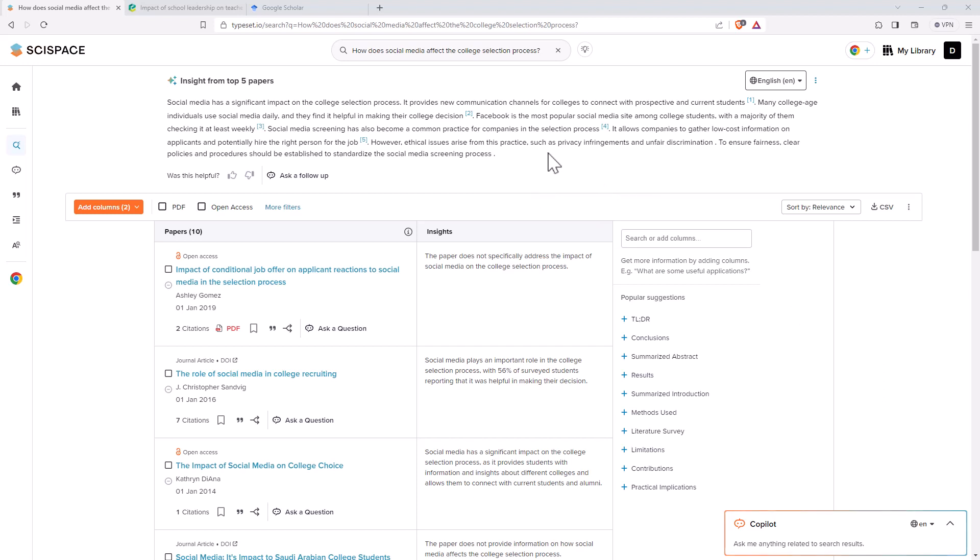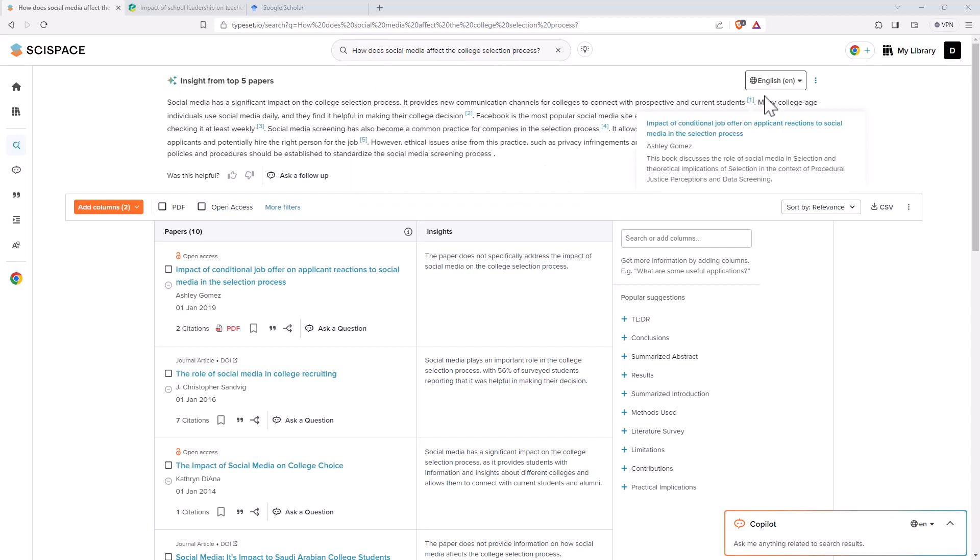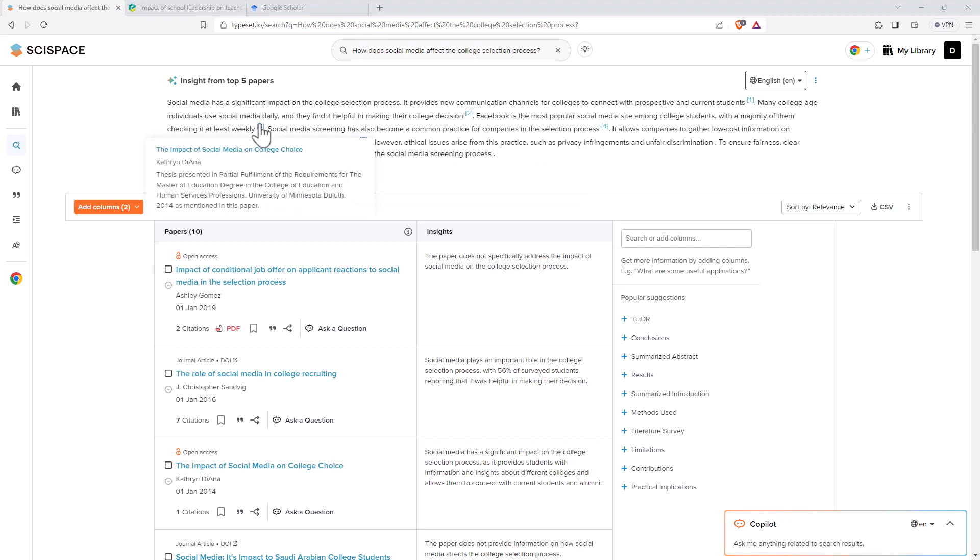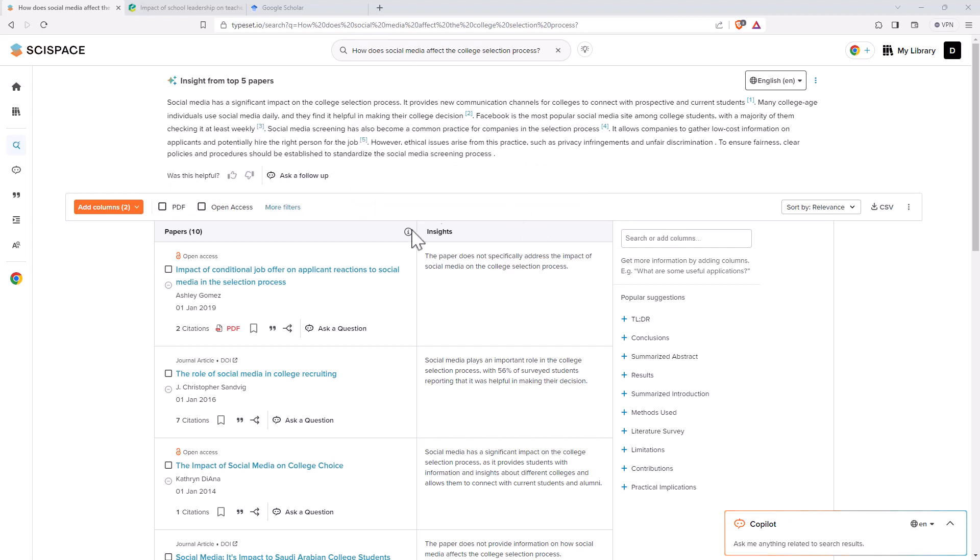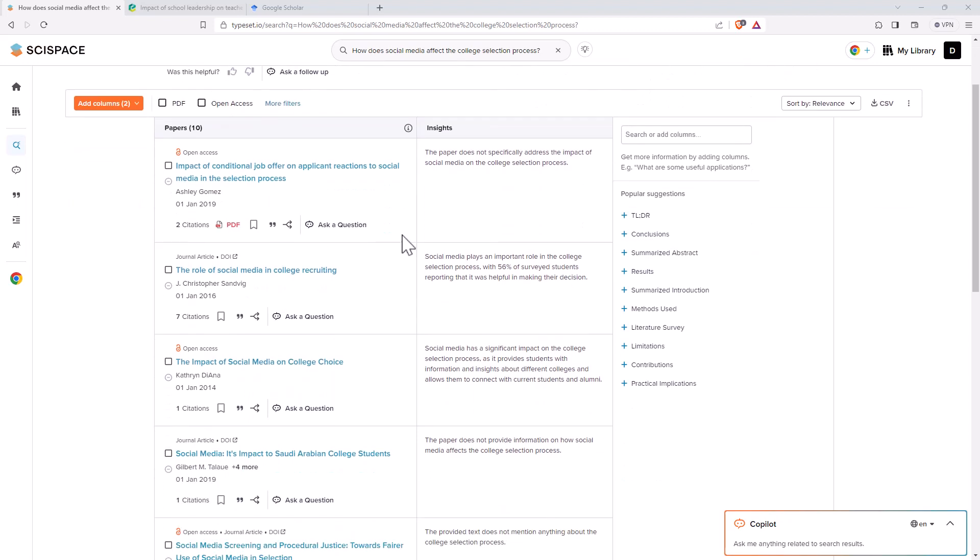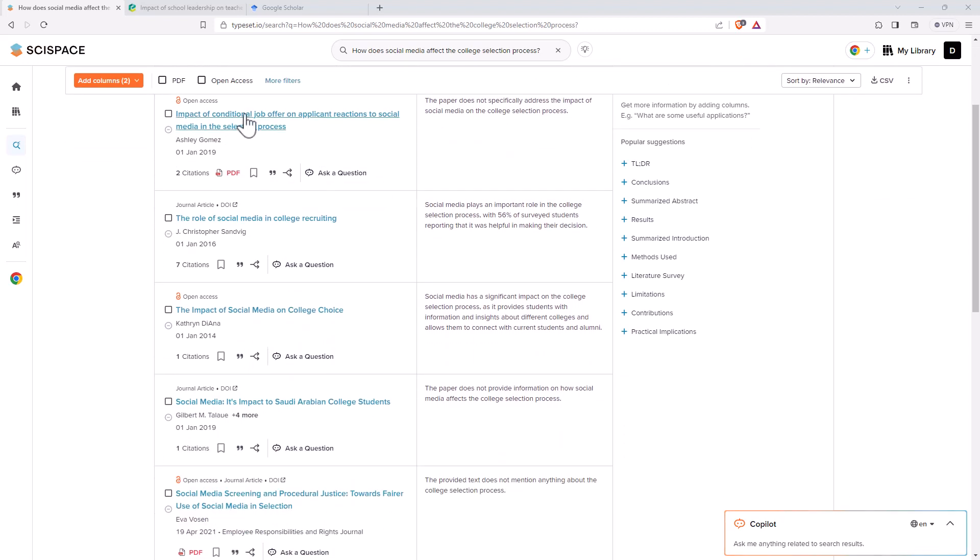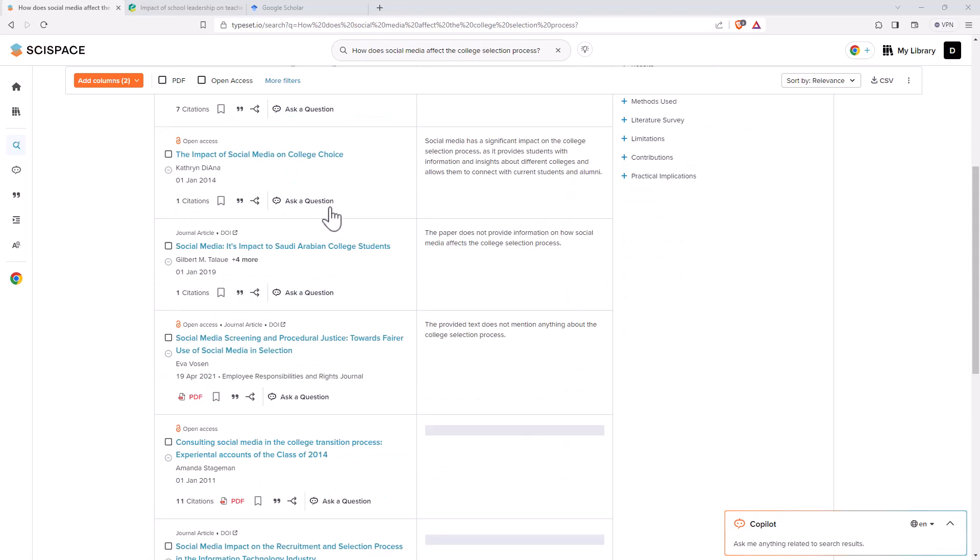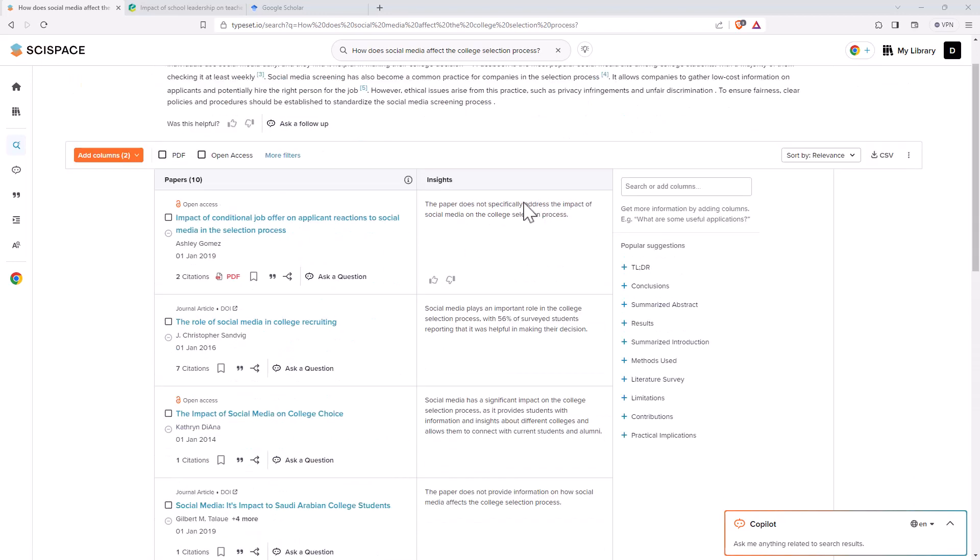And so we can see here that we have searched for this question, and we have the insight from the top five papers. So it does a summary, has the references for that summary, which is really nice. And then we have the paper. So down here, we've got each of the papers linked up where possible. We've got PDFs as well, which is really nice, how many times it's been cited, and then little insights.